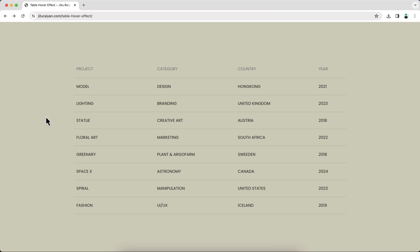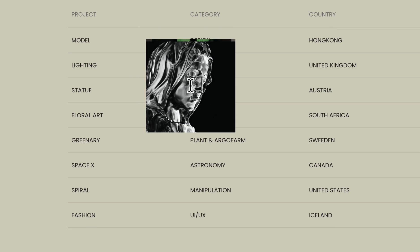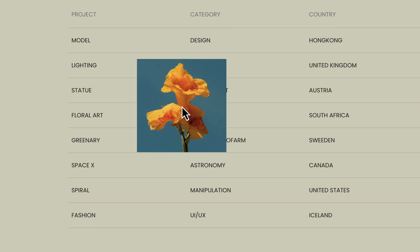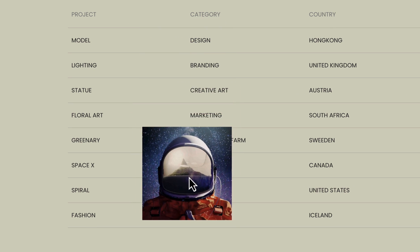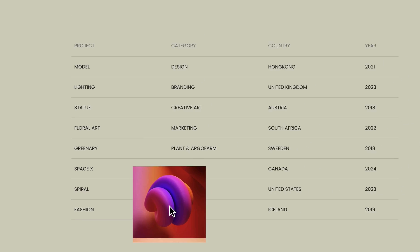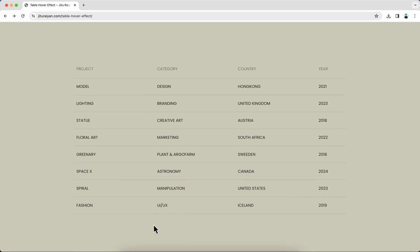In this video, I'll show you how we can make this nice portfolio table section in your Elementor website. When you hover over each of these rows, you can see different images for each of them with this cool transition. So without any further ado, let's see how we can make that.